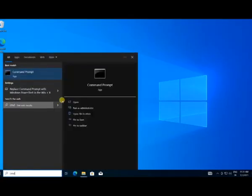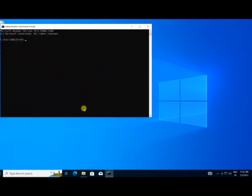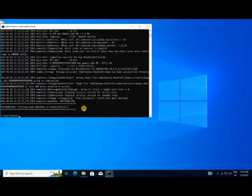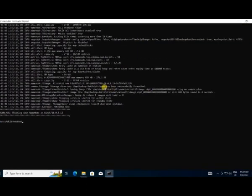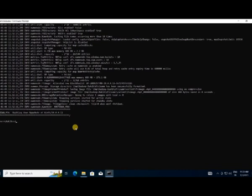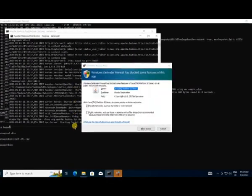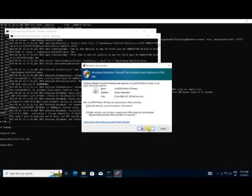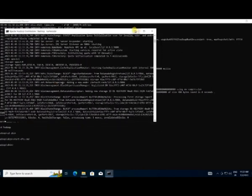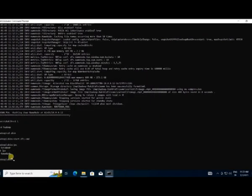Go to the search bar, search Command Prompt and run it as Administrator. First we need to format the namenode — type hdfs namenode -format. Once done you will see namenode successfully formatted. Now launch the Hadoop cluster: go to the root directory with cd\, then cd hadoop. Type start-dfs.cmd to start the namenode and datanode. You'll see namenode and datanode are running. You can check running status with the jps command.